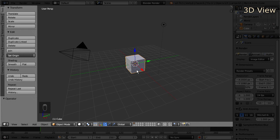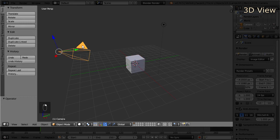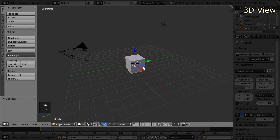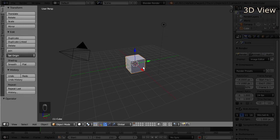Right now the cube is selected, indicated by a bright orange outline displayed around the object. If you want to select another object in the viewport, you can do this by clicking on it with the right mouse button. Note that the camera and the light source are also objects and you can select them as well, and the last selected object will again be outlined in a bright orange color.